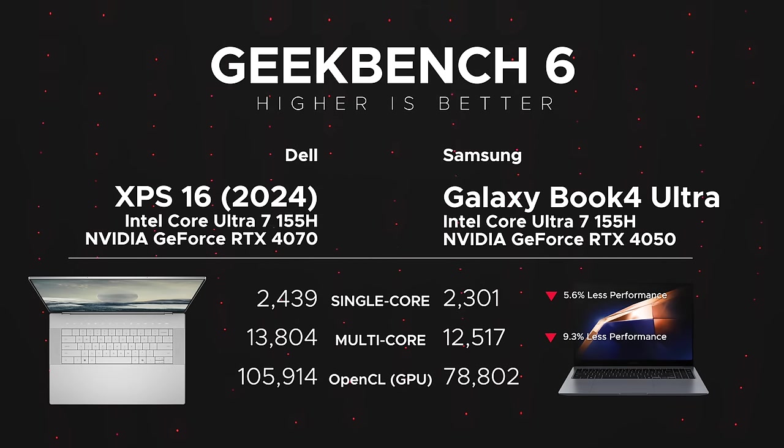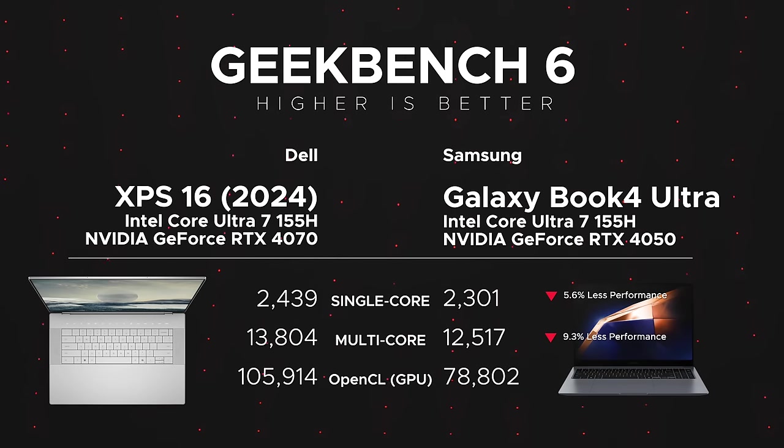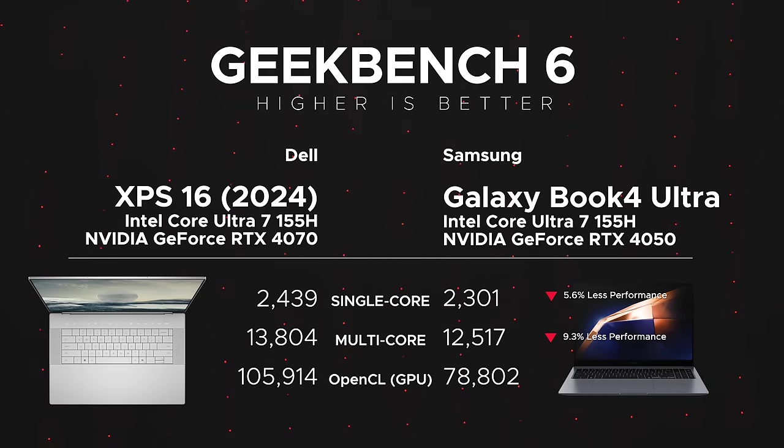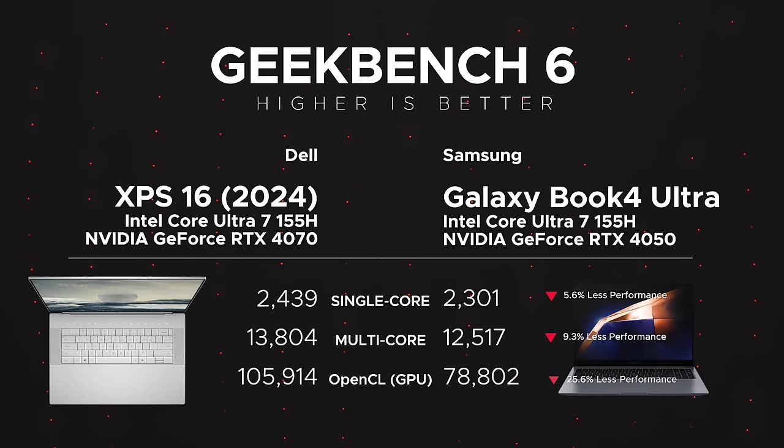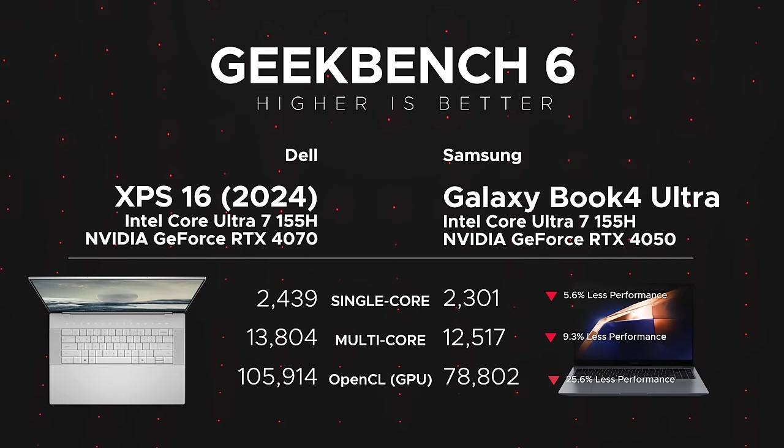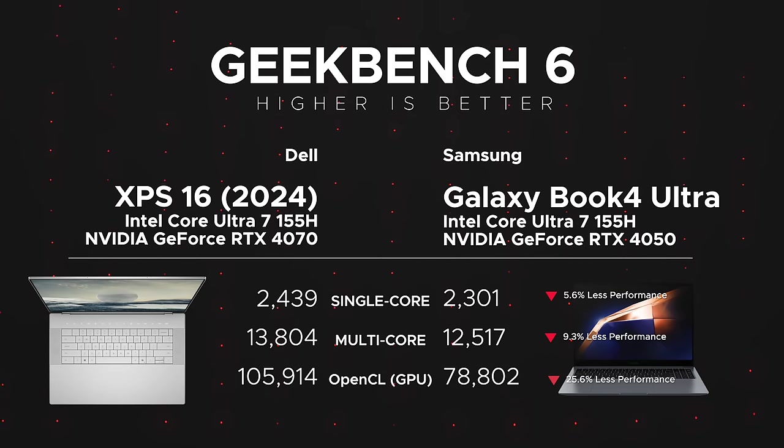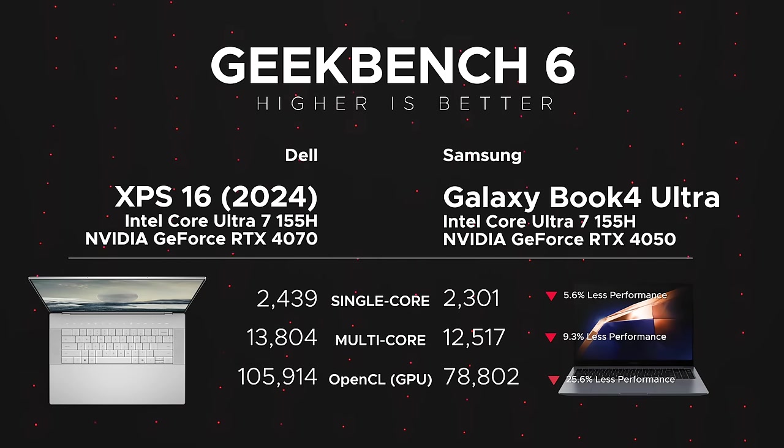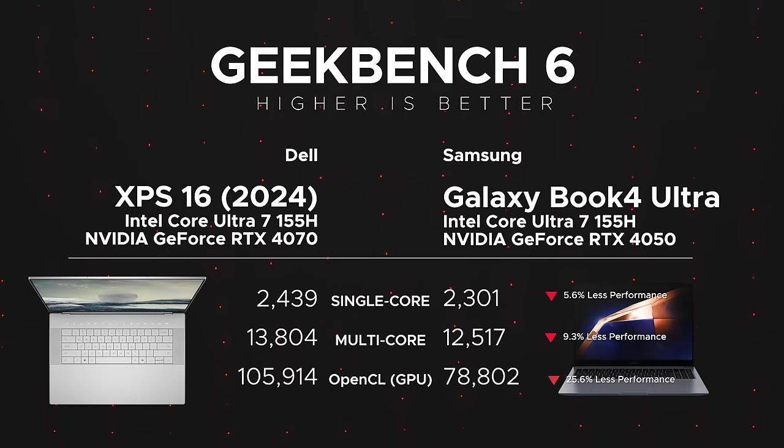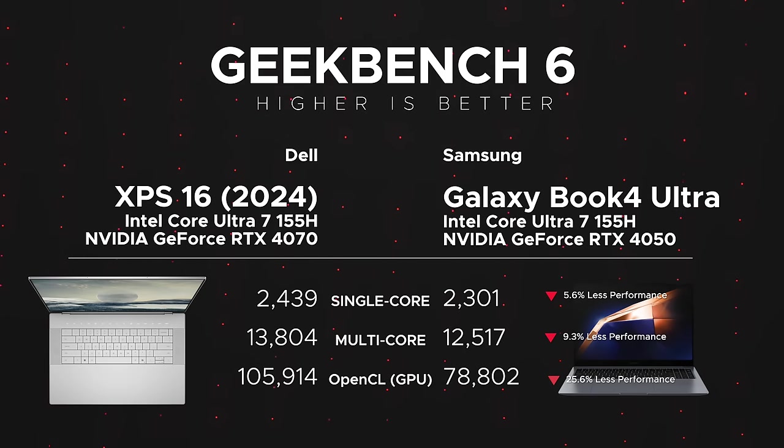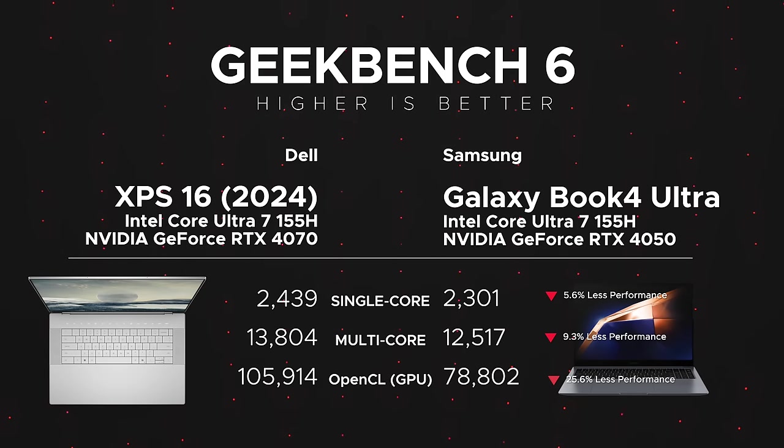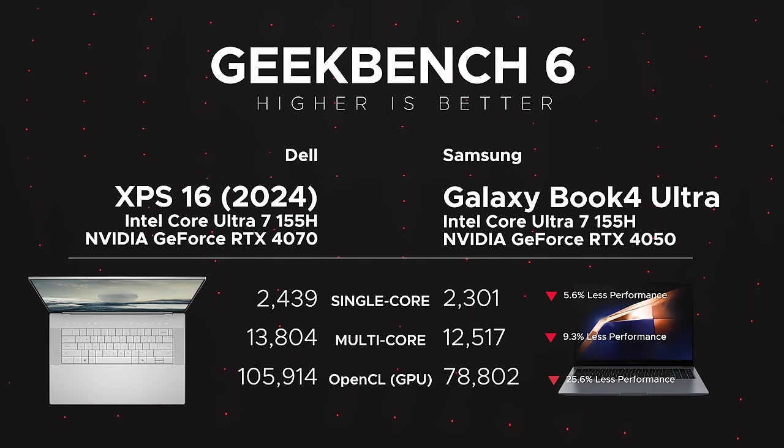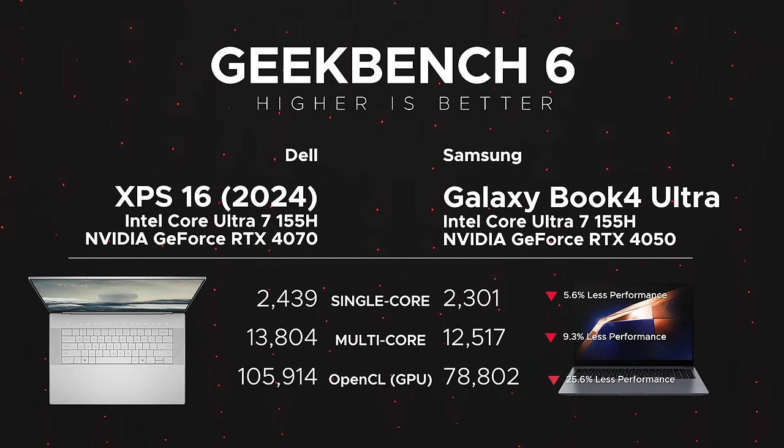It didn't do quite as well as the Dell XPS 16 that I reviewed. Of course that one has the same CPU - the Core Ultra 7 155H - but a more powerful GPU, the RTX 4070. I have the RTX 4050 on this one. We're seeing pretty much across the board here less performance, although not much on the CPU side of things, but the GPU you are seeing a difference between the RTX 4070 and RTX 4050.